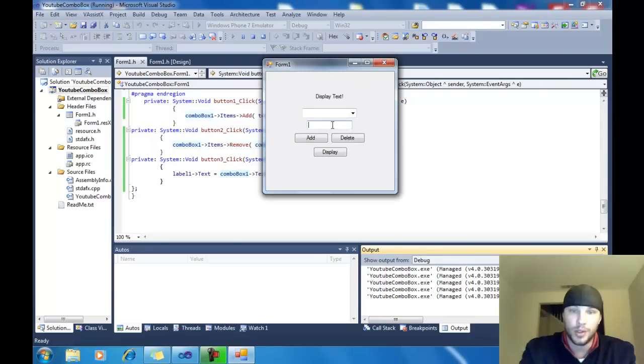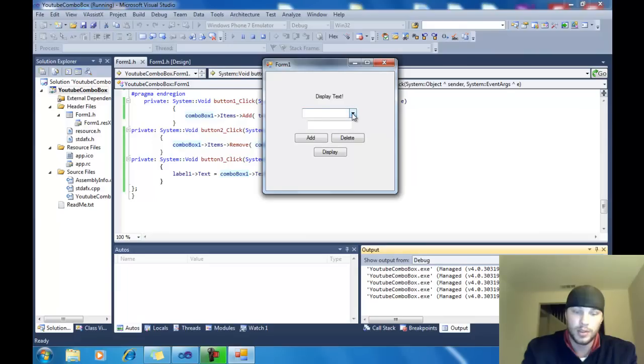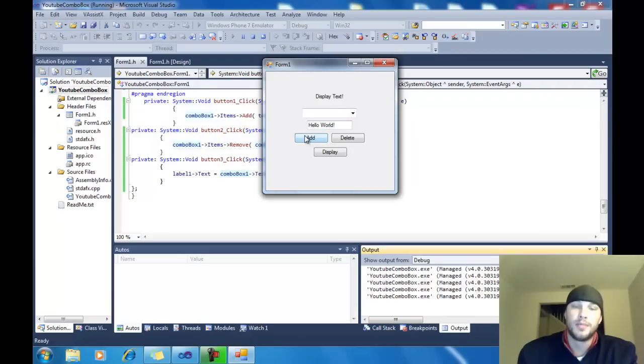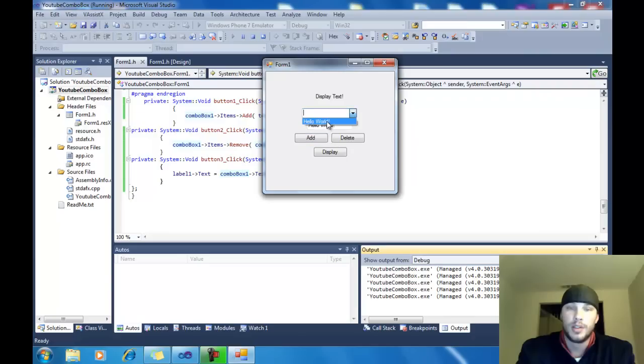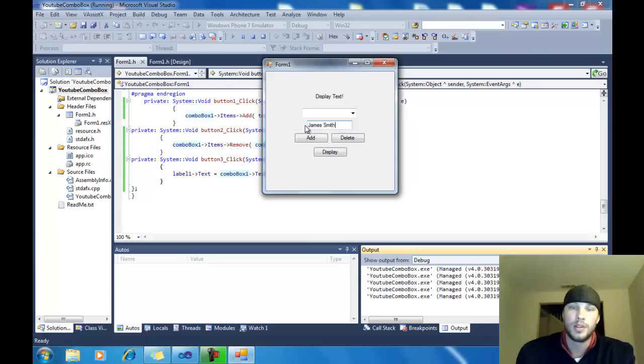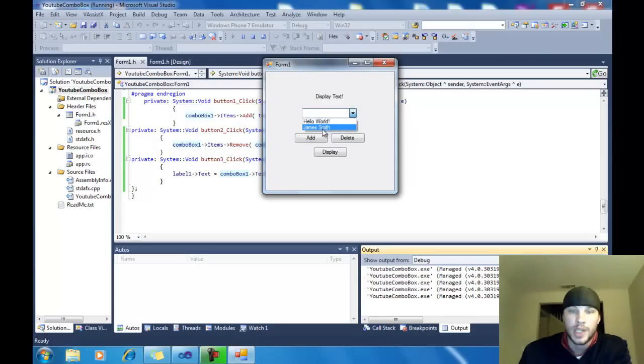So, now what I'm going to do is I'm going to add. Let's say we're going to add hello world. First, I'll show you that it's not in the combo box. See nothing in there? So, hello world. We're going to add that. Now, it's in the combo box. Let's go ahead and add something else like James Smith. Click add. It is also in the combo box.